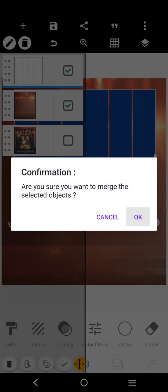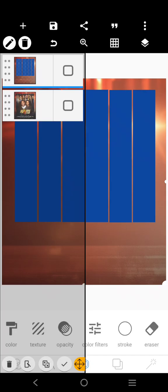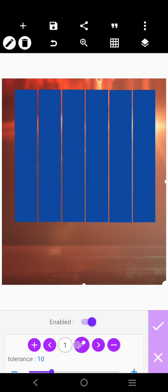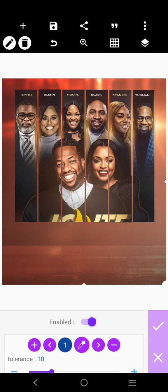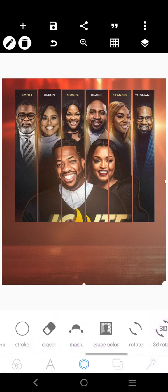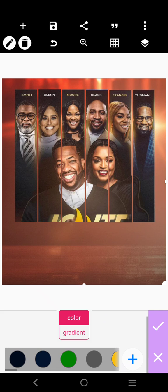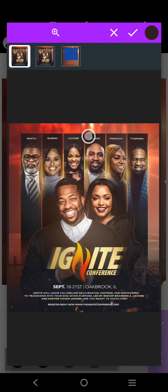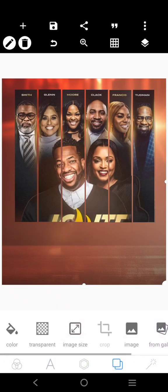If we mesh them together, we're going to have this combined shape. Then we'll be able to remove the background from it — select the blue and remove the background. After we've done that, we'll put a black background behind. Click here and select this color — that color is going to be our background.